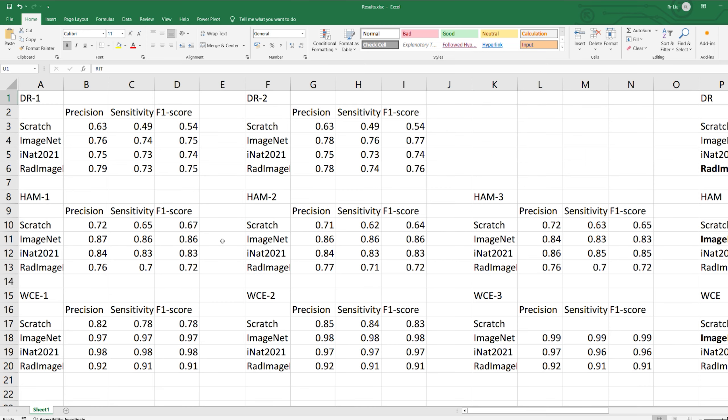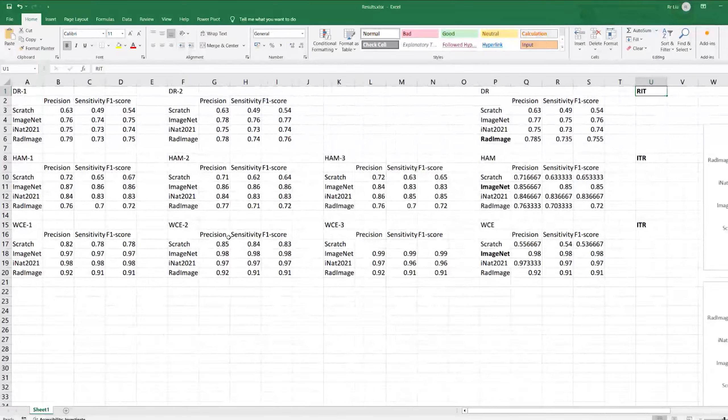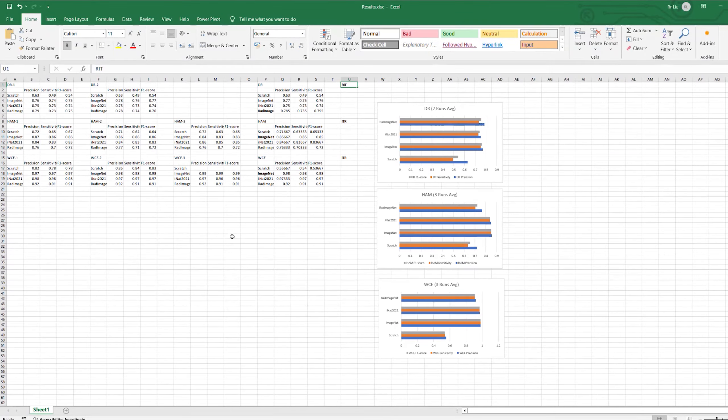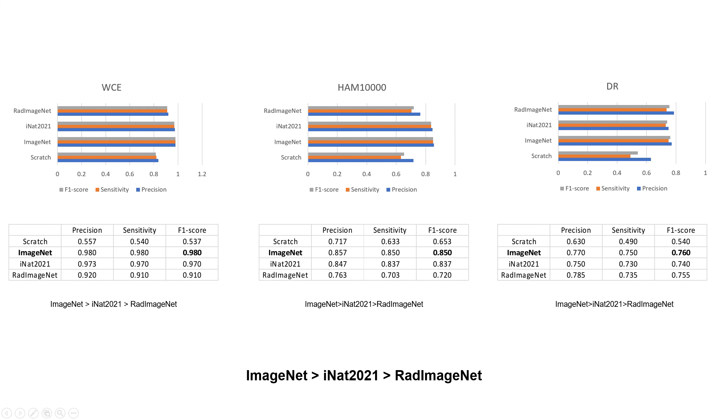Finally, we are now seeing the core of this project. After summarizing all the experiment data, here is the overall comparison. The results indicate ImageNet, iNaturalist 2021, and RadImageNet in descending model performance in all three datasets from small to large.